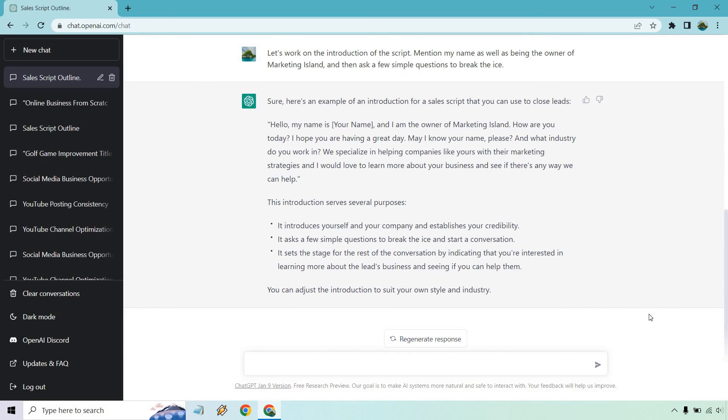Let's go with this. I like how ChatGPT is certainly having a conversation with me. I tell them to work on the introduction, they're like sure, here it is. Anyway, so hello, my name is your name, James. I'm the owner of Marketing Island. How are you today? Hope you're having a great day. May I know your name, please?